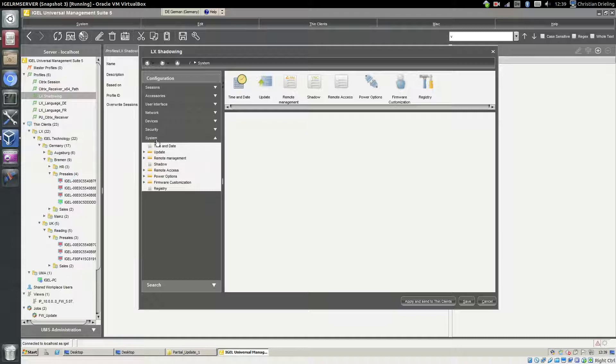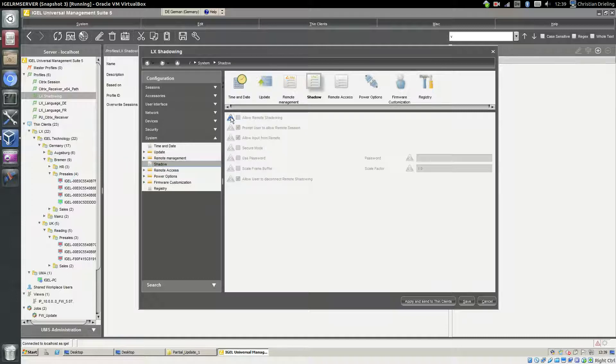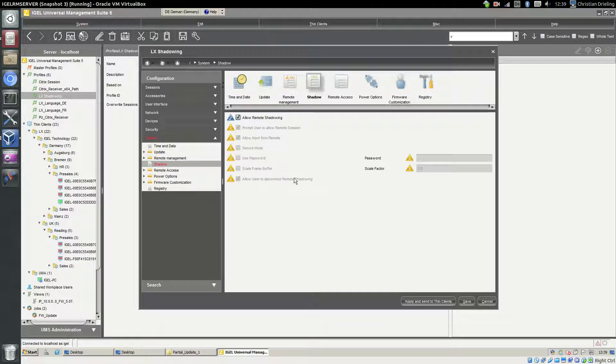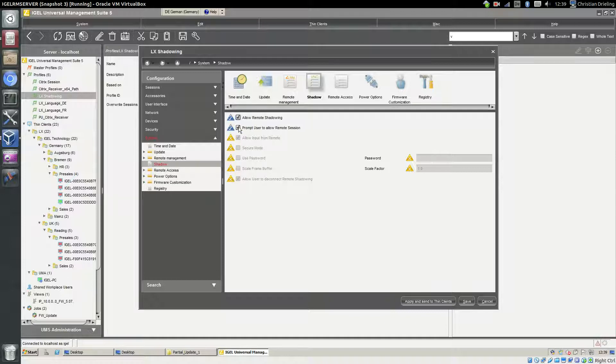We have the point System Shadow here. We can allow the remote shadowing. For demo purposes I will remove the entry for 'prompt the user to allow the remote session' and all the rest we will leave on defaults.